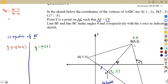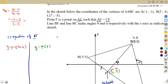The gradient of BF is taken from the formula Y2 minus Y1 over X2 minus X1. Taking B as point 1 (X1=5, Y1=3) and F as point 2 (X2=3, Y2=negative 2): gradient equals negative 2 minus 3 over 3 minus 5, which gives us 5 over 2. So the gradient of line BF is 5 over 2.